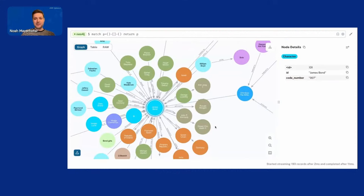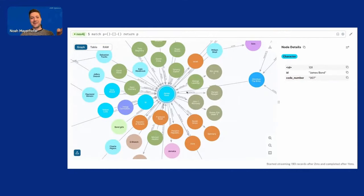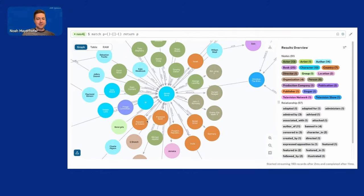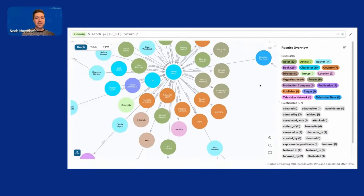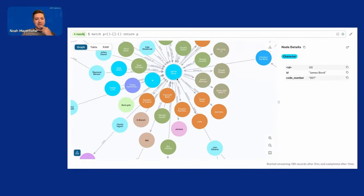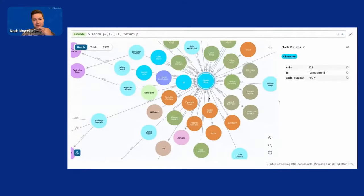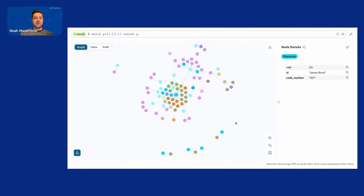But we got the knowledge graph and it works. We have the information and can start looking at how different characters are related, how they met, and so on. I think that's really cool, and you can apply this to basically any document.